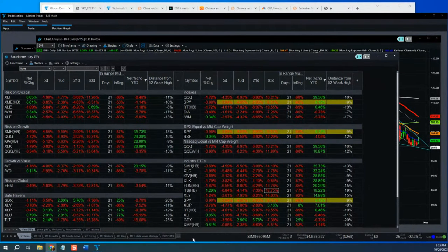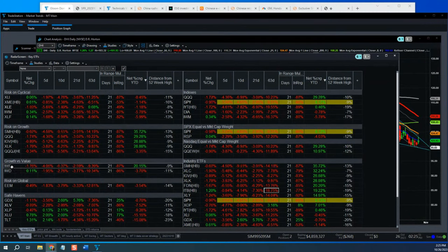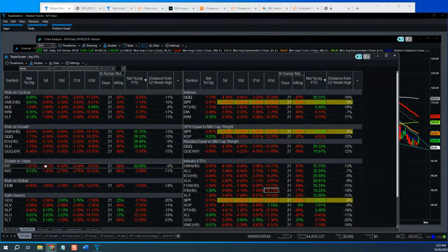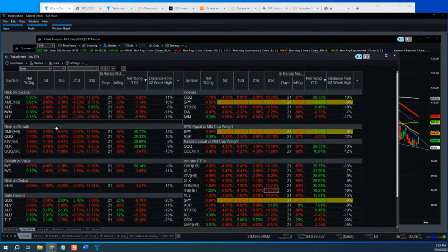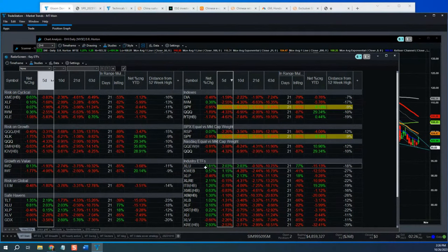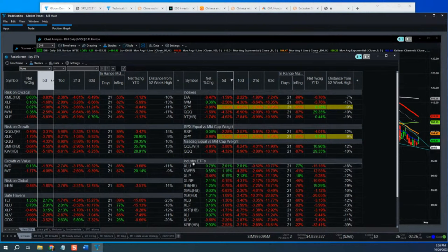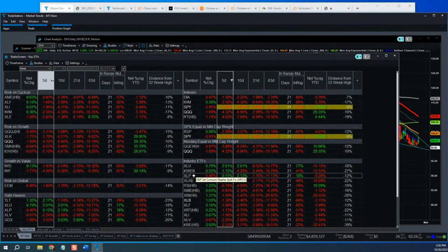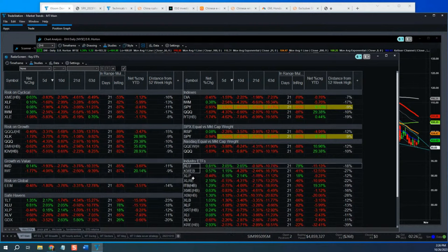Looking at growth versus value — IWF is the growth index and IWD is value. The last few days we've seen value doing better. Looking at who's doing best in the last week: utilities, Chinese tech stocks, consumer staples, and real estate. Those are the best performers — all non-cyclical safe havens. Their strength is somewhat meaningless because they got hit so hard on interest rates that they're having a bit of a snapback. But the main signal is that safe havens are outperforming, and that is a bearish signal.